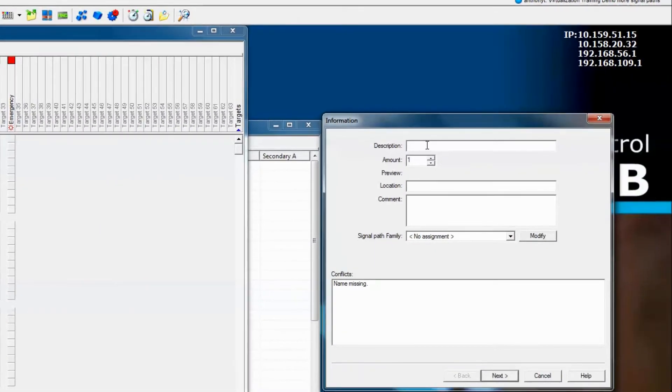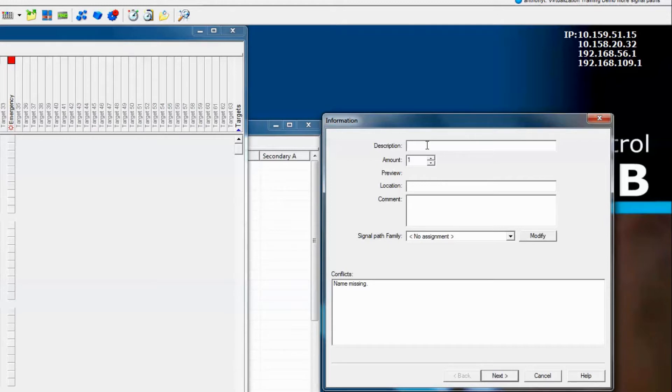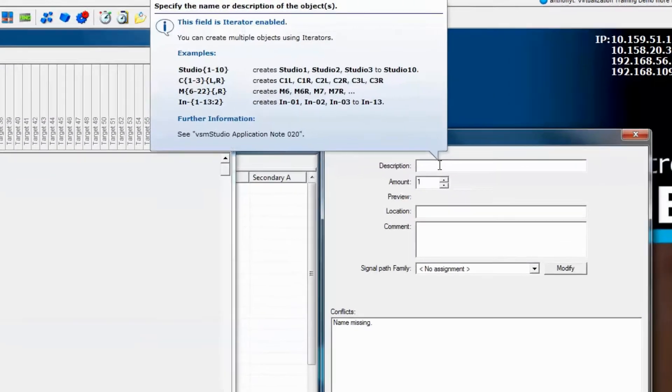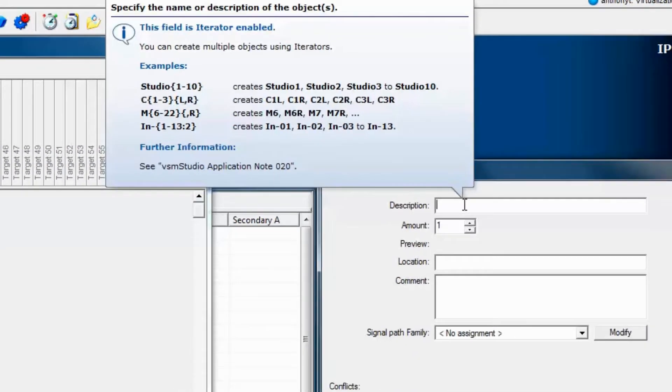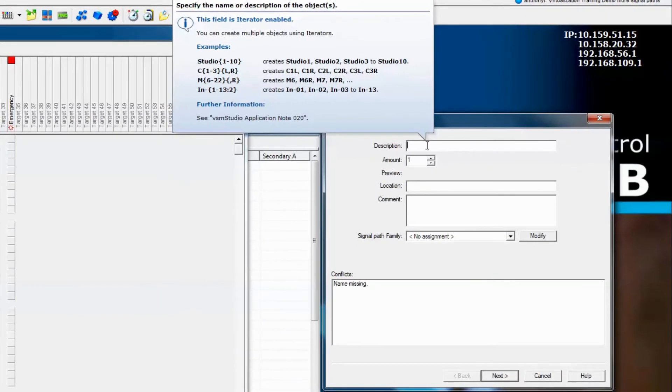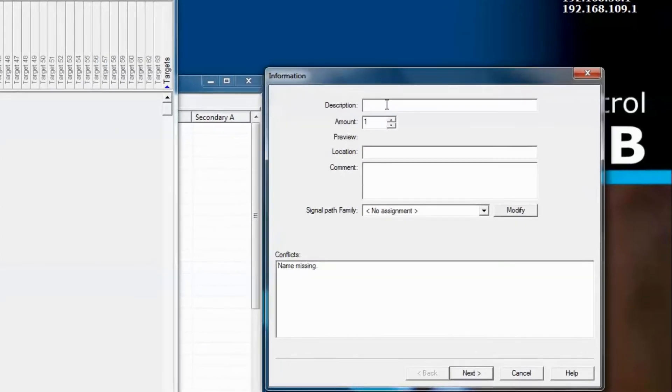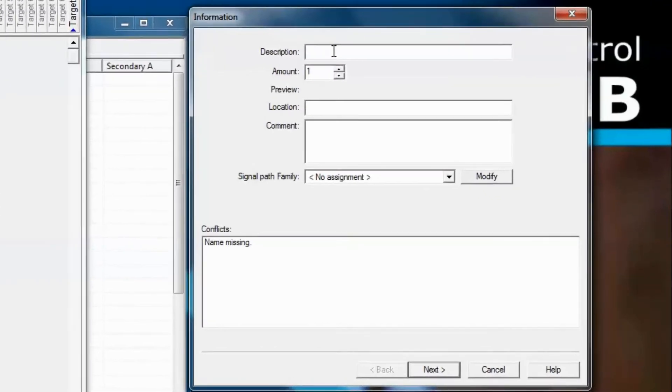This is a great chance for us to talk about iterators because iterators are very useful to both save time and improve accuracy when entering a great number of signals into the signal path list. Notice when you hover your mouse over the description window, a pop-up shows up indicating all the various types of things that you can enter in this window. That's very handy and you'll see VSM does that fairly regularly in different windows. So in this case, let's create three servers, each of which have four inputs. We'll use what we call iterators, otherwise known as curly braces, to tell VSM to create a sequence of signal paths within the span of numbers that we enter within the braces.